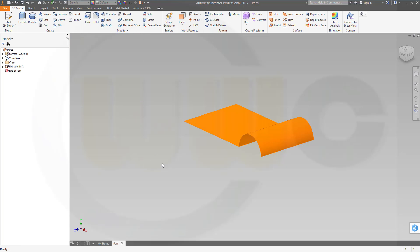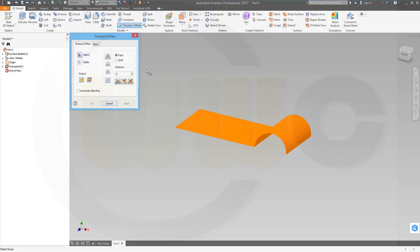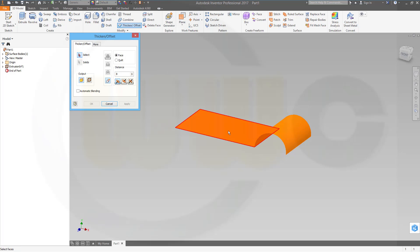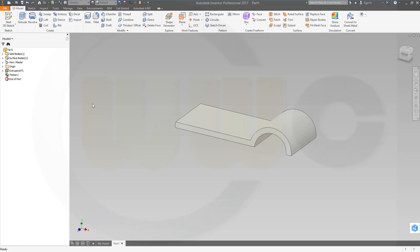Now let's thicken the surface. Thicken, so the output should be a solid with this surface, the other direction, and it should be 8, and confirm.